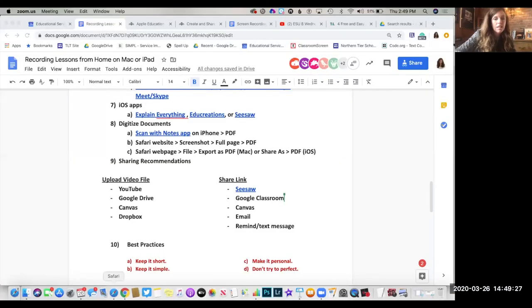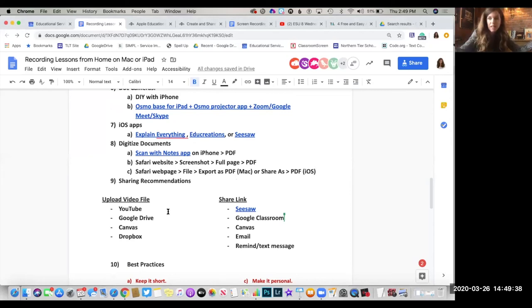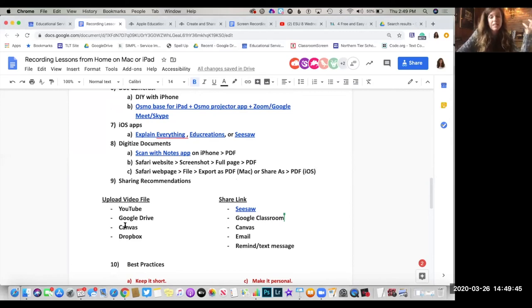Let's switch into sharing recommendations — this is really important. Teaching and recording lessons from home is a multi-step process; it is not as simple as just making the video. After we've made the video or PDF, we still have to do two more things: we've got to put that file somewhere — upload it to some web space — and then we've got to tell people how to get to it, share the link.